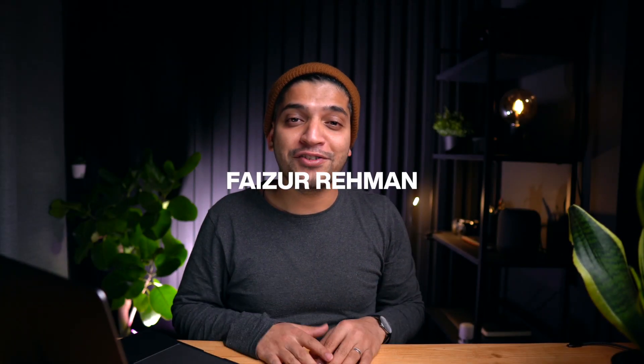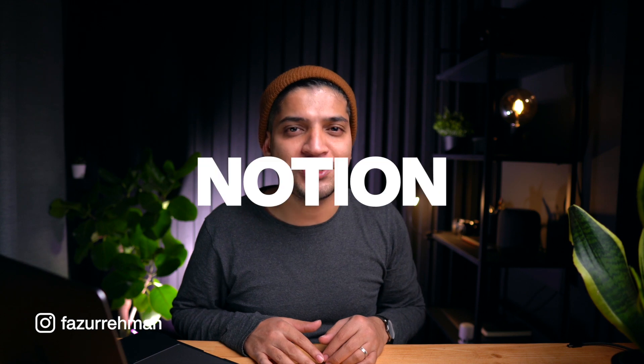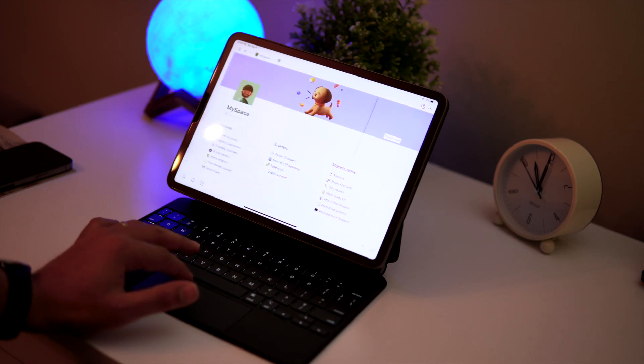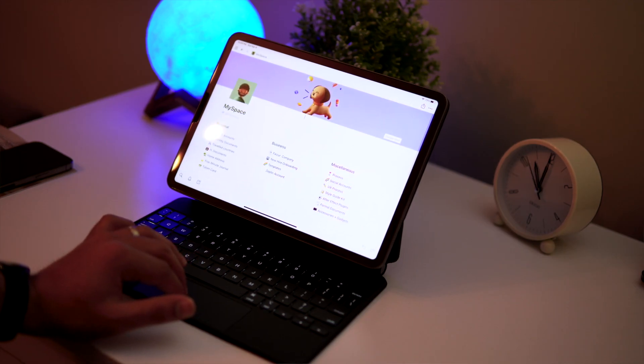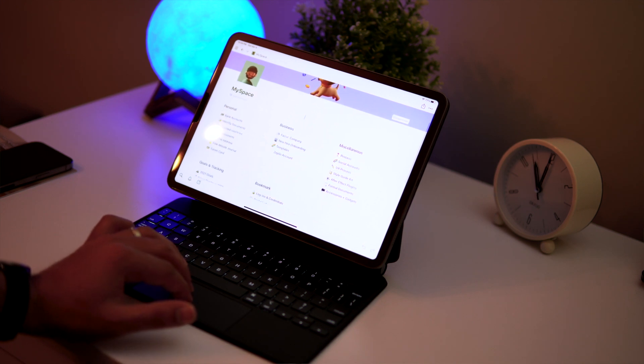What's up everyone, my name is Faizur. Today I'm gonna talk about Notion, the smartest productive note-taking app. I use Notion almost for everything — from note-taking and project management to social media management and to-do lists. As a creative designer, my job is to keep everything organized, and being a minimalistic guy, Notion is allowing me to do exactly that.